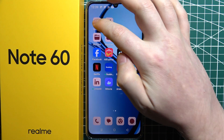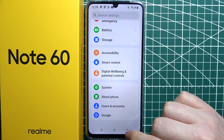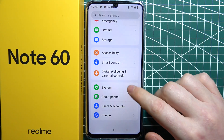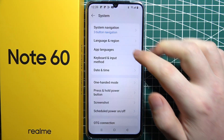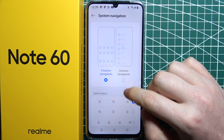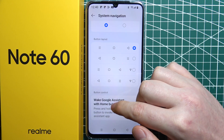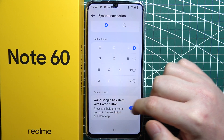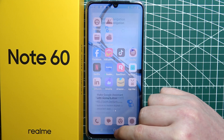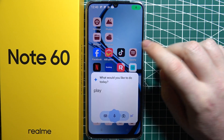If this does not work for you, you can go back to your settings, enter system, and then in system navigation, activate three buttons and go for wake Google assistant with home button — and that way it will work.